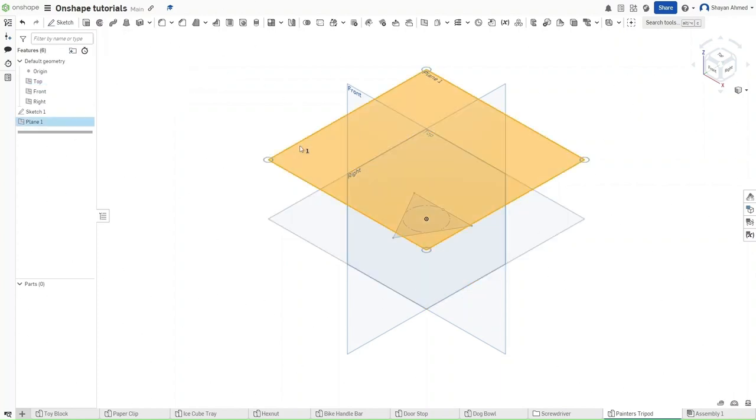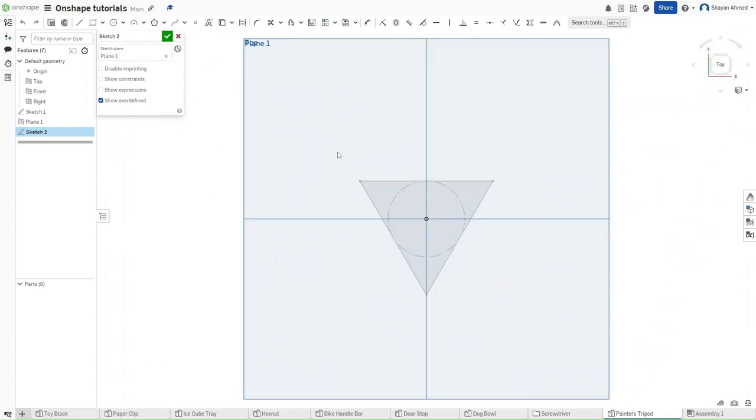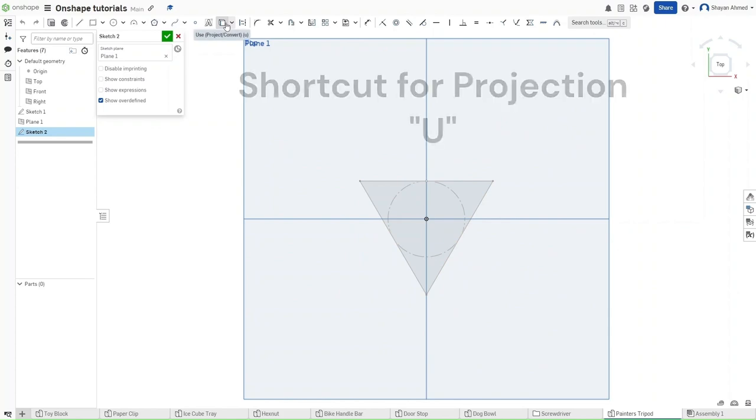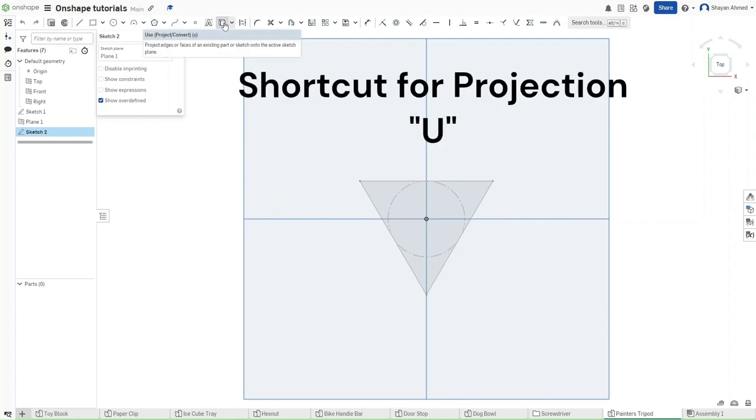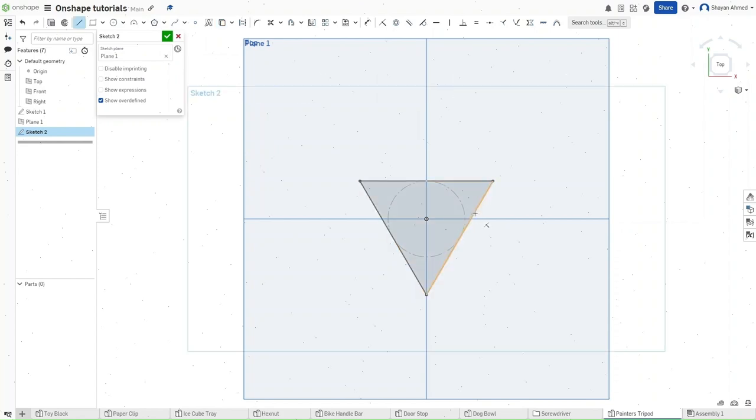Now start a sketch on this plane. And then use the project or convert option, either clicking here or pressing Q. Clicking on all three of these and then finding the midpoint of this triangle by just hovering over this.